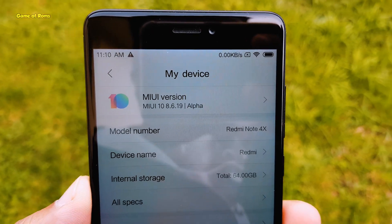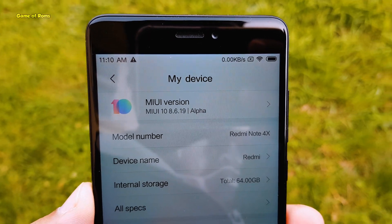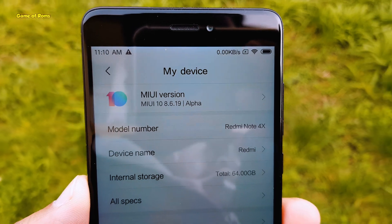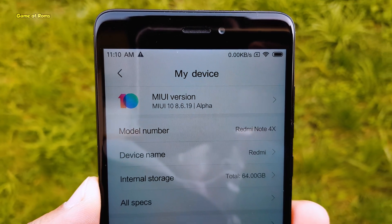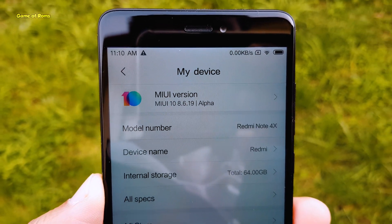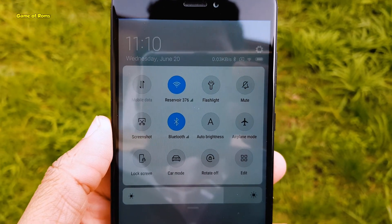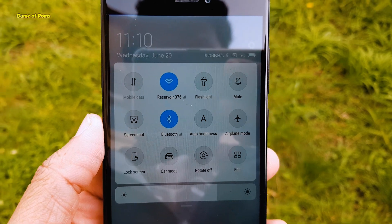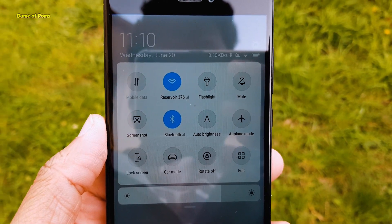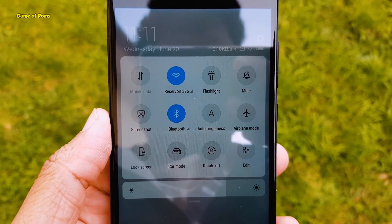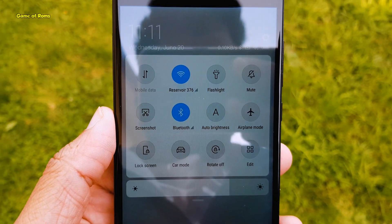Hey guys, Naish here, and I'm really happy to share with you MIUI 10 Rome for Redmi Note 4 and OnePlus 5T. In this video, I will show you how to install MIUI 10 on your Redmi Note 4. So let's get started.